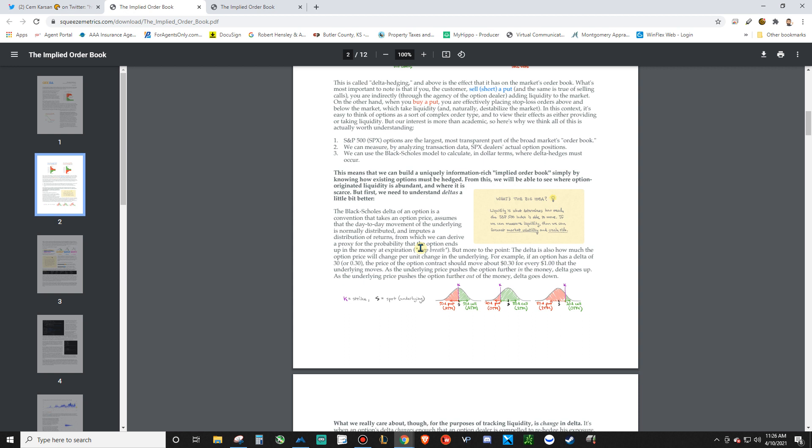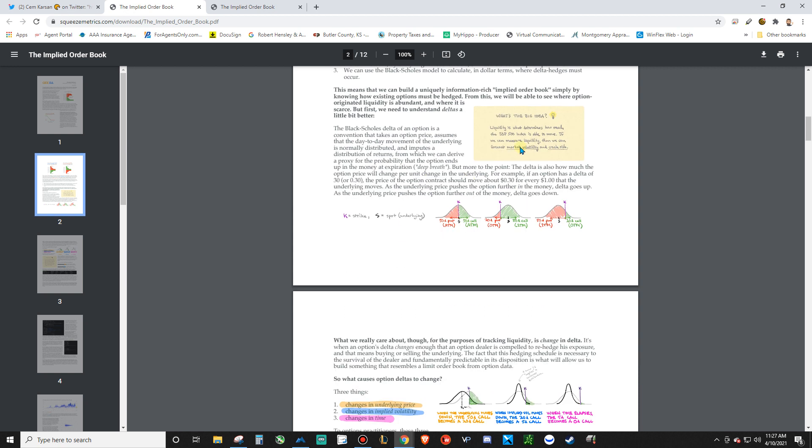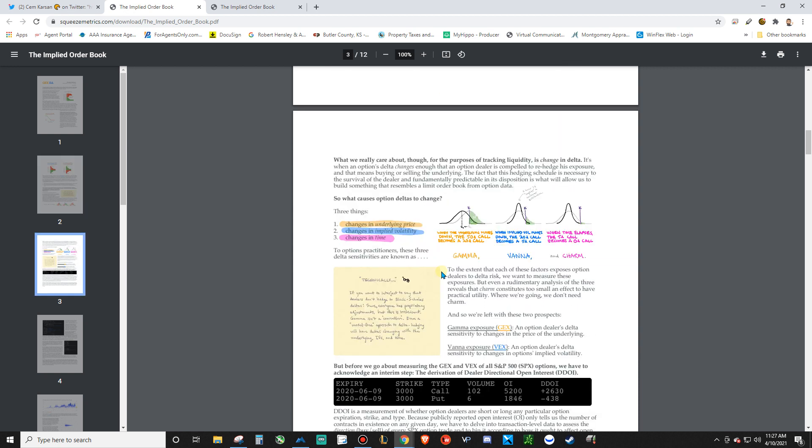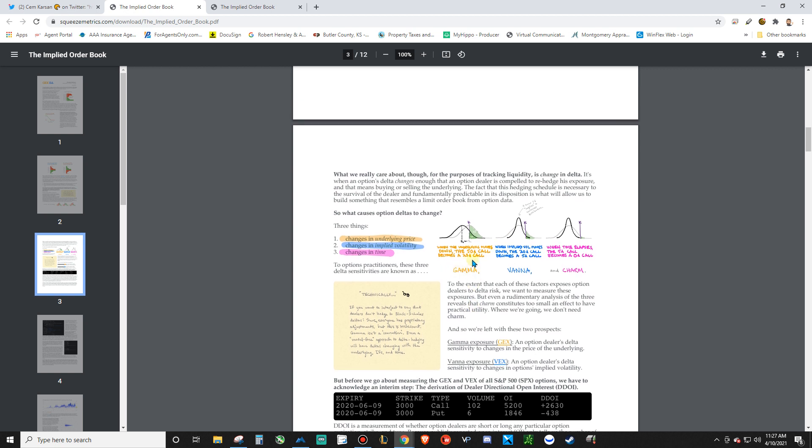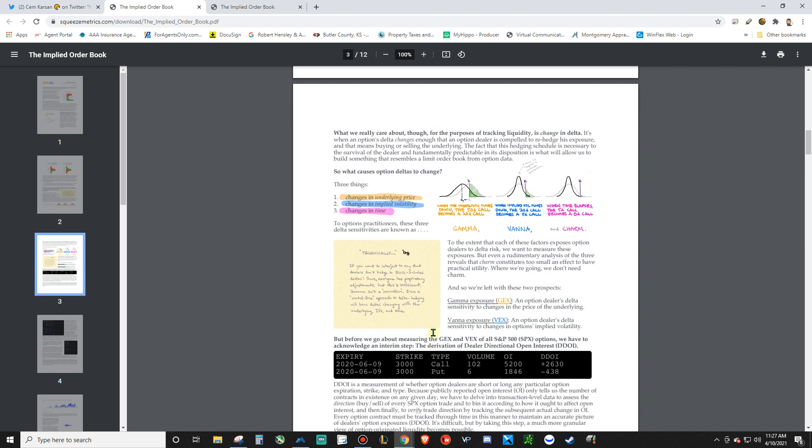He was an SPX trader, so he talks about SPX here. But I don't even know if he wrote this, but this is just an SPX-based article talking about Delta and then Gamma and Vanna. It doesn't really talk about Charm too much. But if you don't understand the statistical probabilities and distribution curves and skews and kurtosis and all that stuff with options...